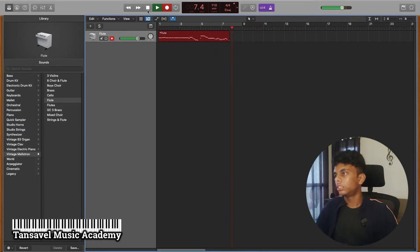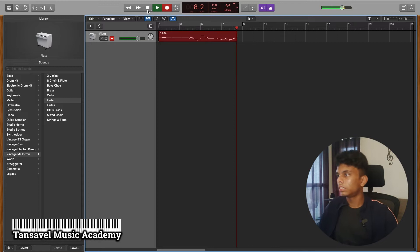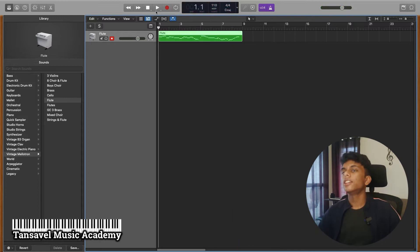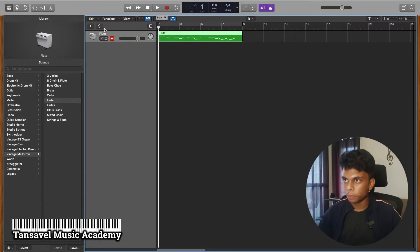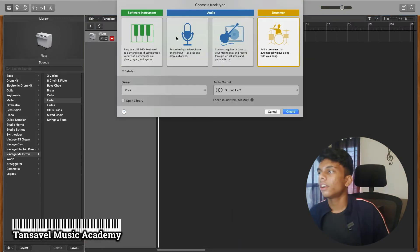So you can record an instrument track. Now we record an audio track.